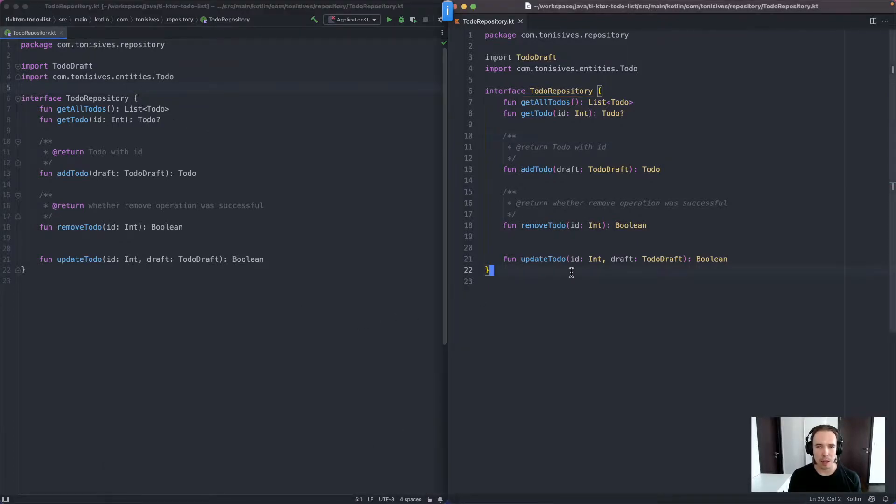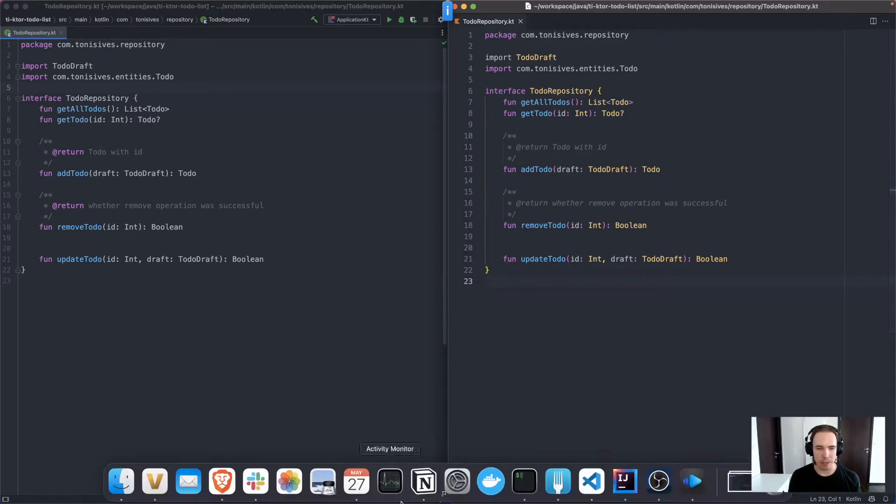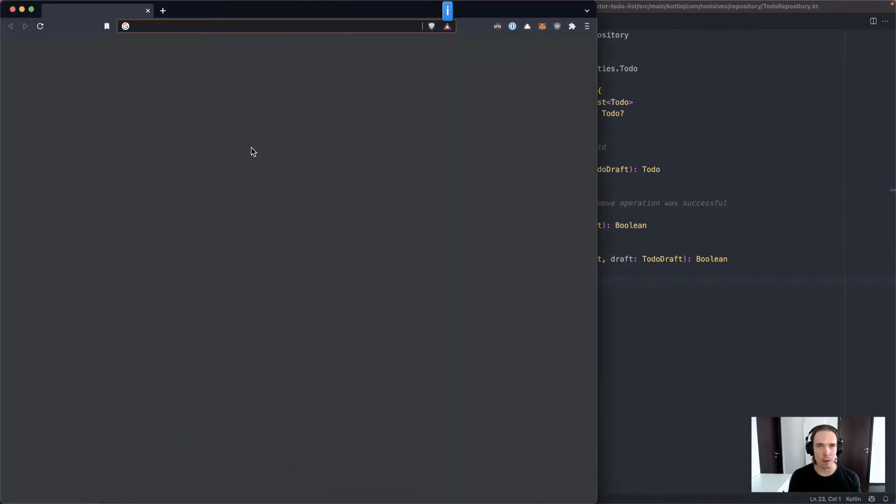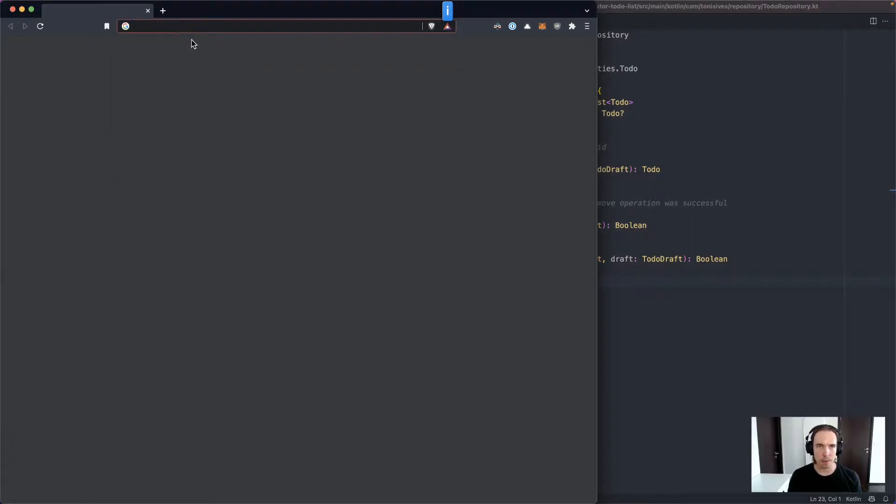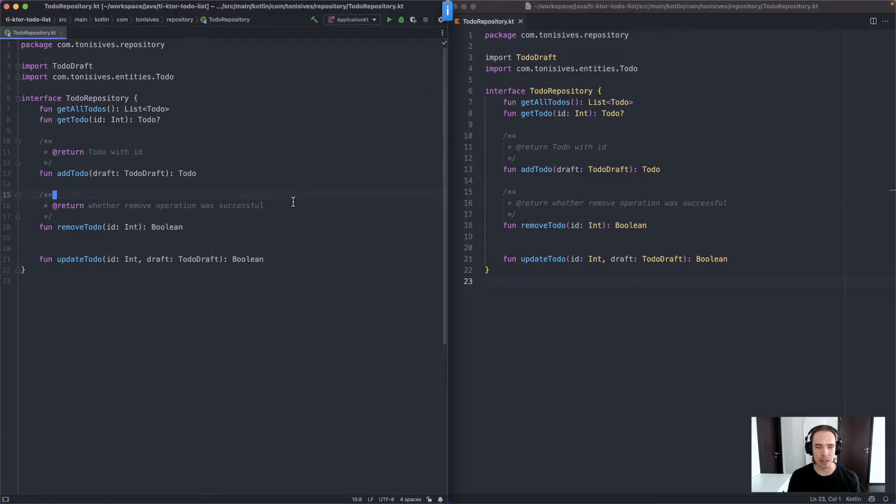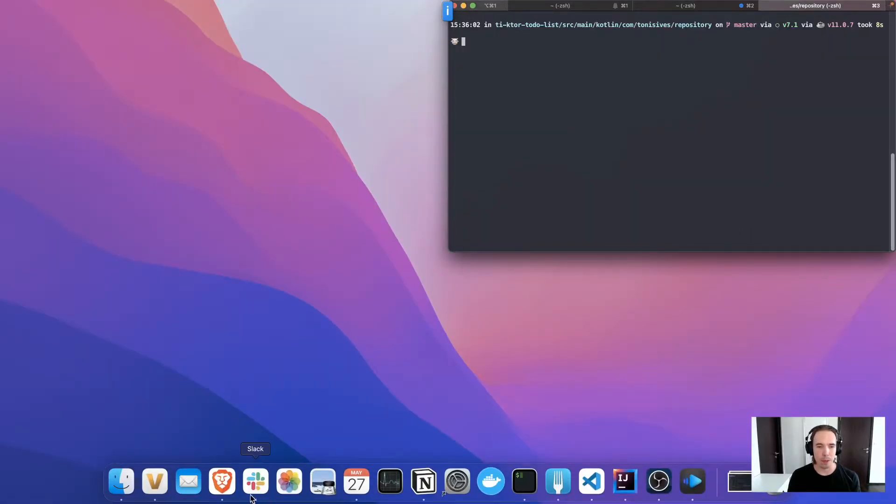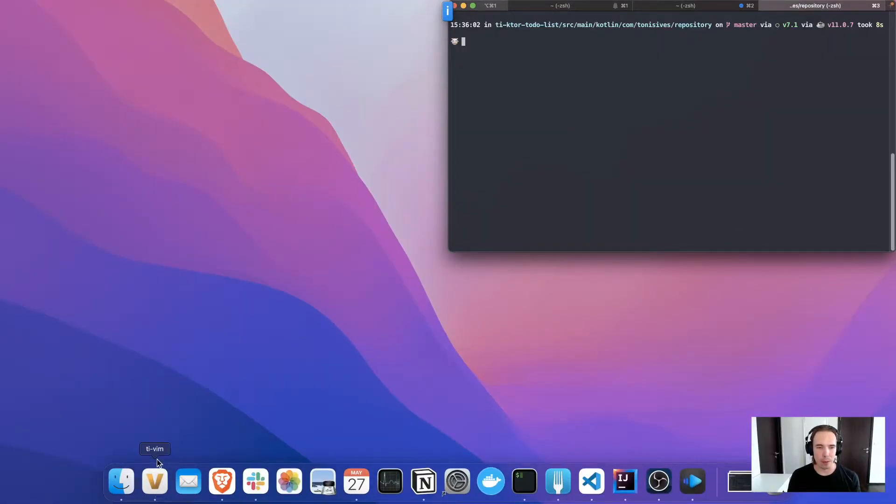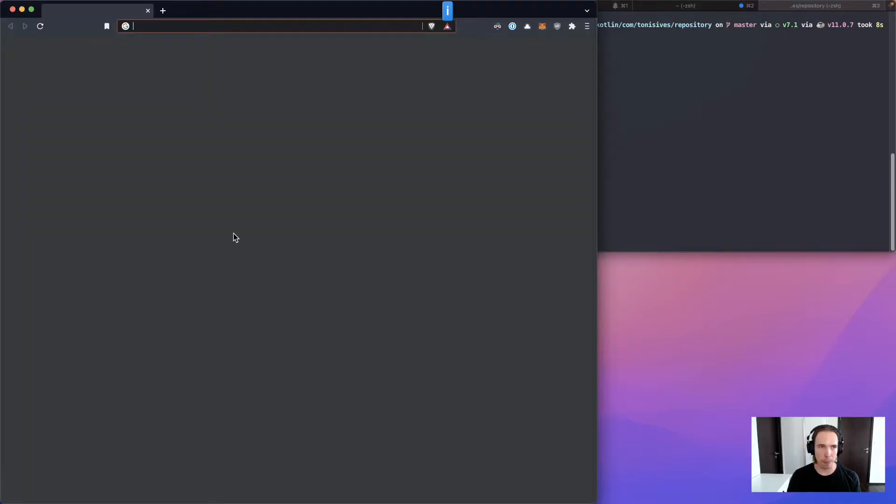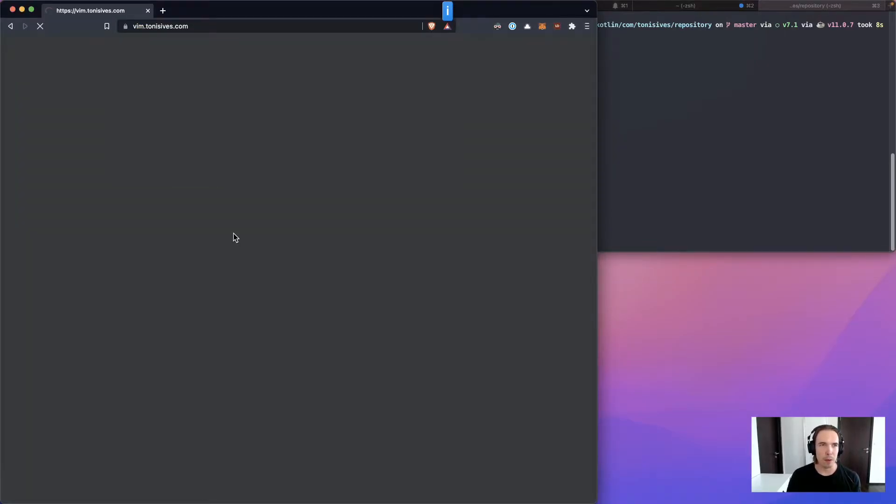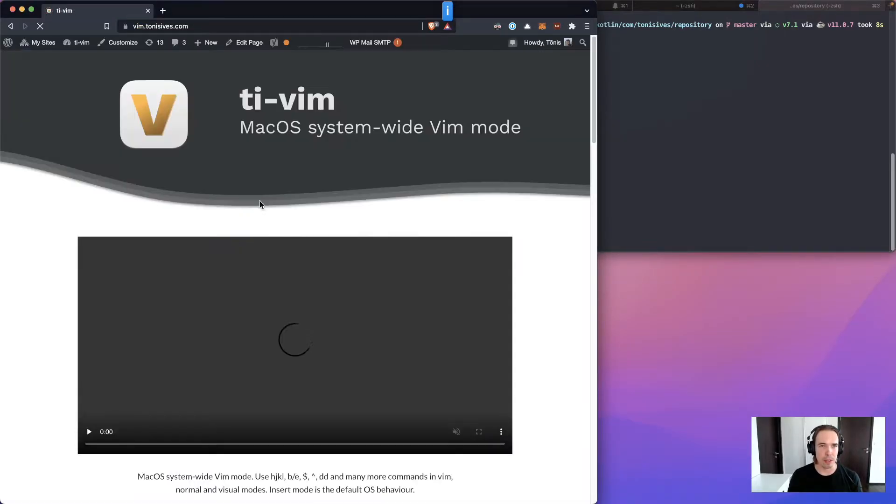And these plugins would still be contained in these two applications and you wouldn't have Vim mode, for instance, in the browser. So for this reason I created an application called TI-Vim. It's vim.tannisivest.com